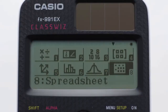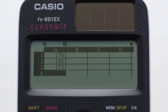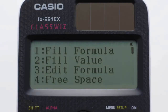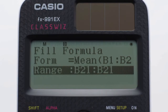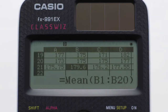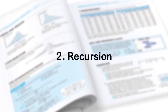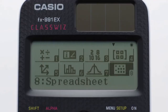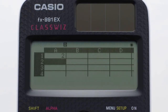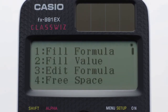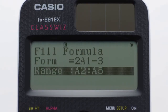The spreadsheet function can be used for studying statistics, which has become important in mathematics classes. In addition, the spreadsheet function makes it possible to enter recursive formulas, a previously unavailable capability.